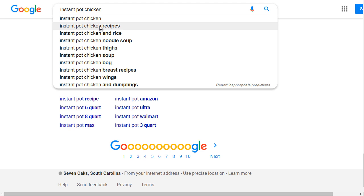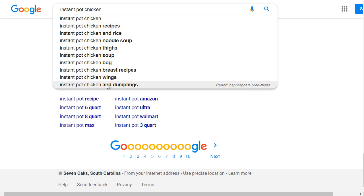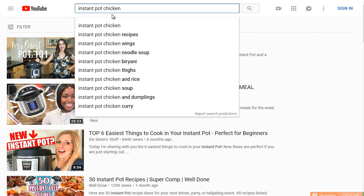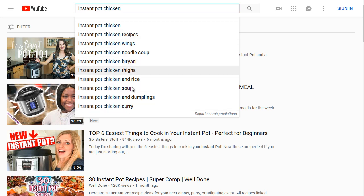For example, the related keywords for 'instant pot chicken' include: instant pot chicken recipes, chicken rice, chicken noodle soup, chicken thighs, chicken bog, chicken breast recipes, chicken wings, and chicken and dumplings. Many of these same terms also appear in the YouTube suggestions, confirming they are high-demand keywords.